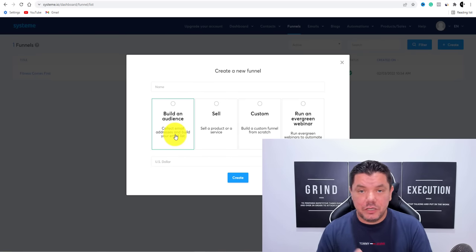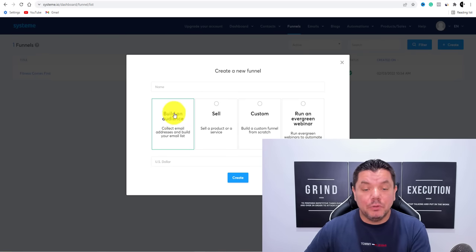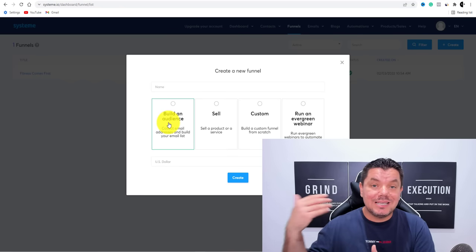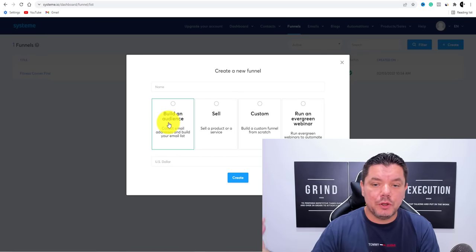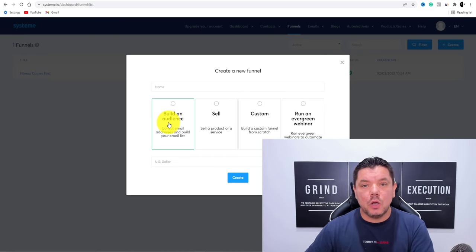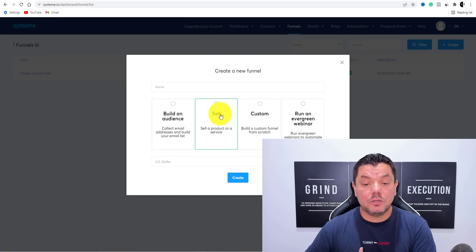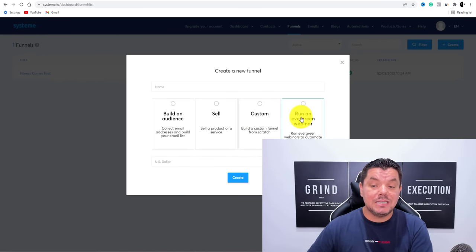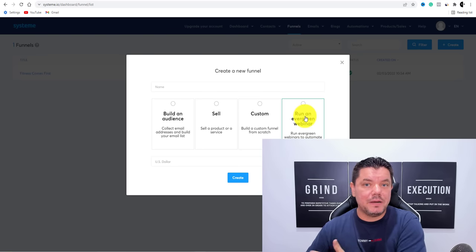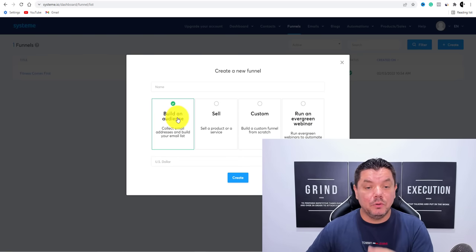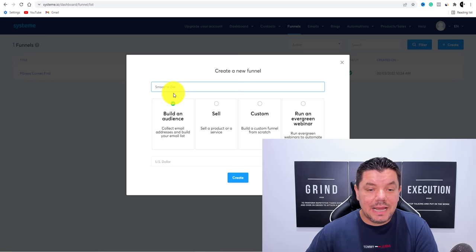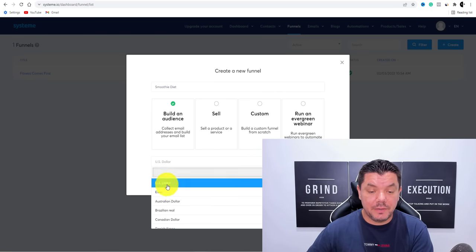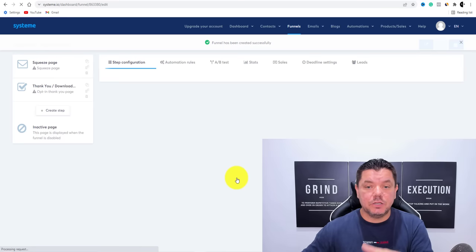Over here, if you're looking to sell a product or service, you can click on that. You can also build a custom funnel from scratch, or run evergreen webinars. We're going to select 'Build an Audience' and give it a name like 'Smoothie Diet.' Down here you can change your currency — I highly recommend leaving it in US dollars — then select 'Create.' Once you select create, we're creating a squeeze page and you've got all these different types of squeeze pages to select from.